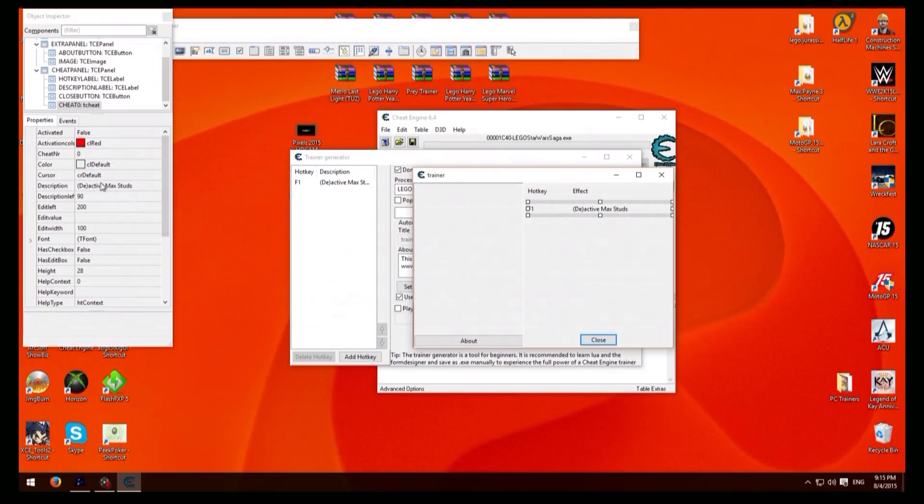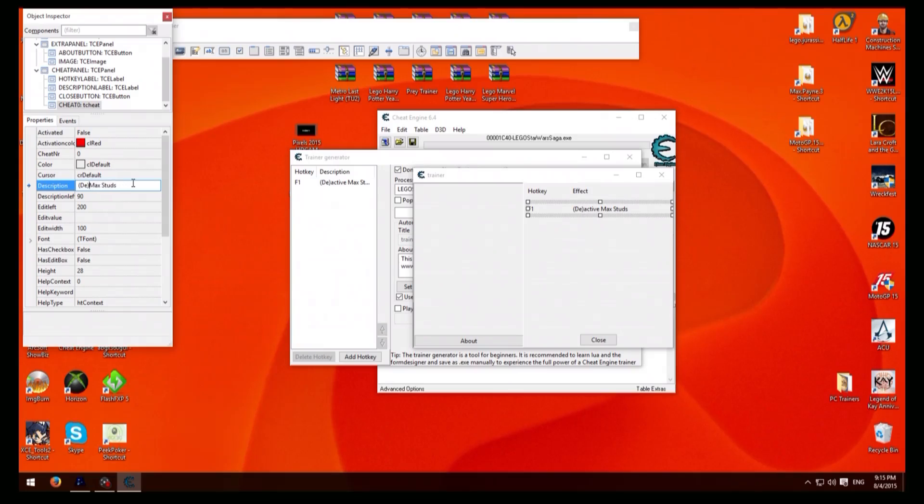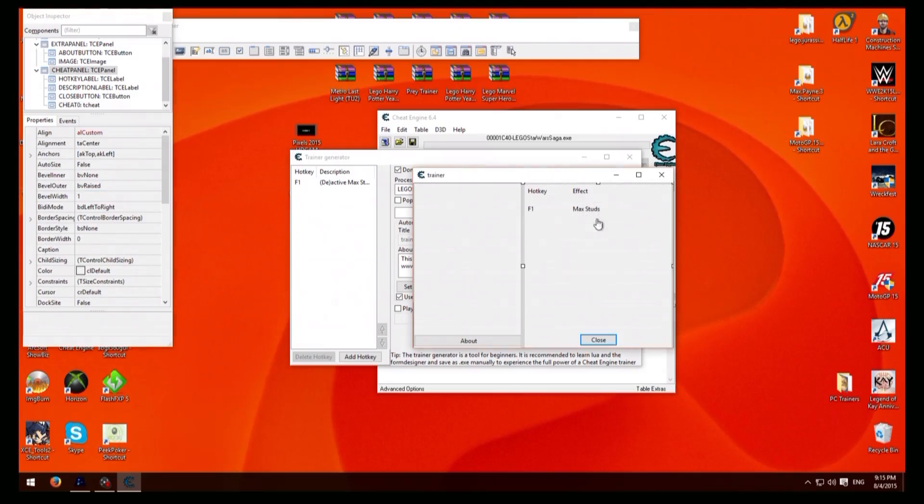Now here what you would do is highlight that, go up here onto the left and just get rid of that first deactivate thing, then just click on here and then there you go. It's changed and that's it for your trainer.